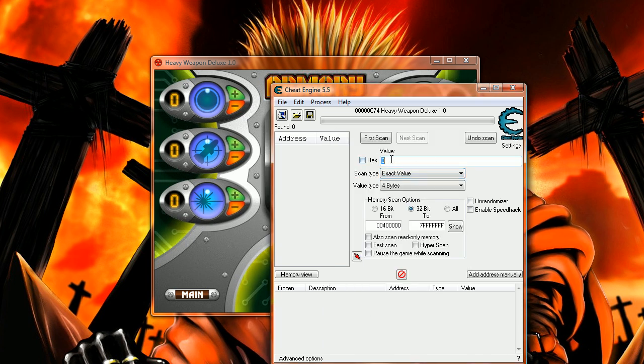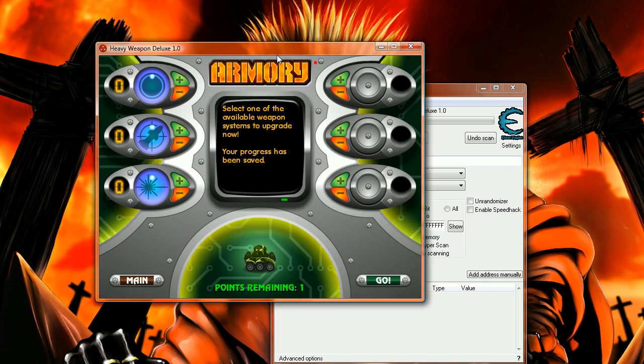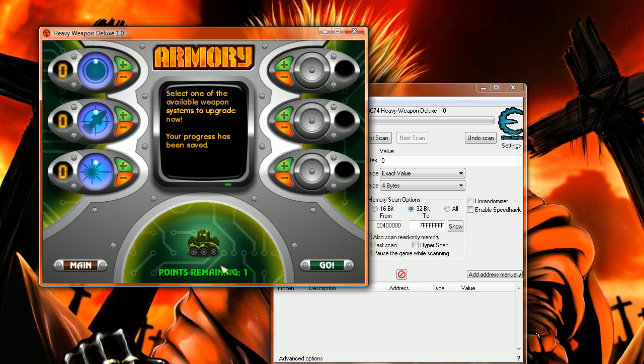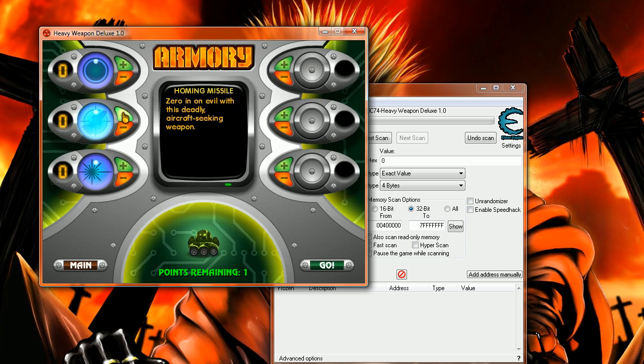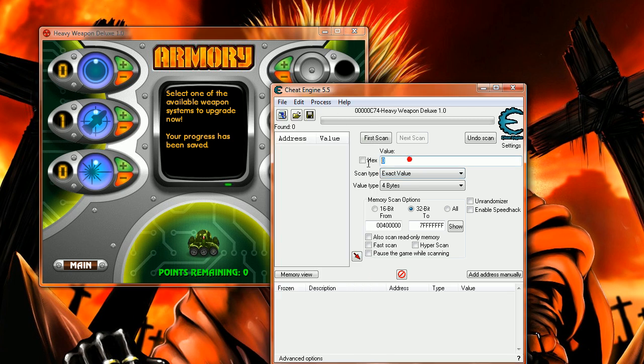There. All right, when you double-click it, then you go back to the game window. You'll see you have one point remaining. I'm going to spend it in homing missile, one point.